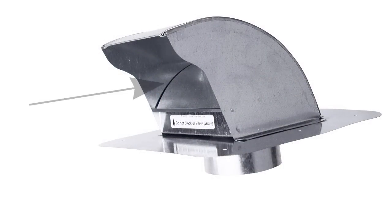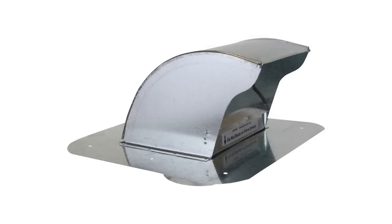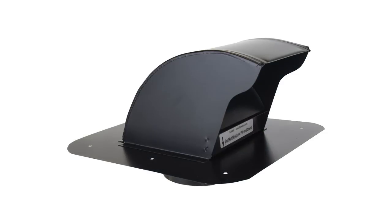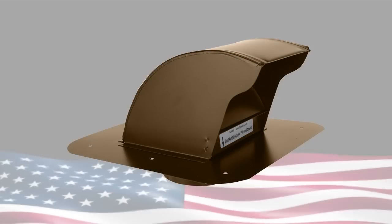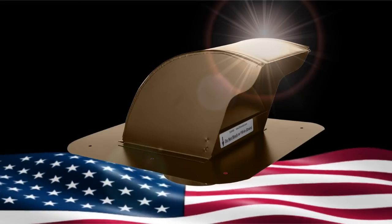Featuring an innovative curved damper, this sturdy galvanized steel vent works on any slope roof. It is optionally available in powder coated black or brown and is proudly made in America.